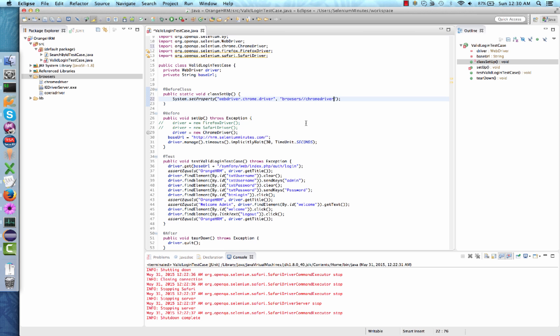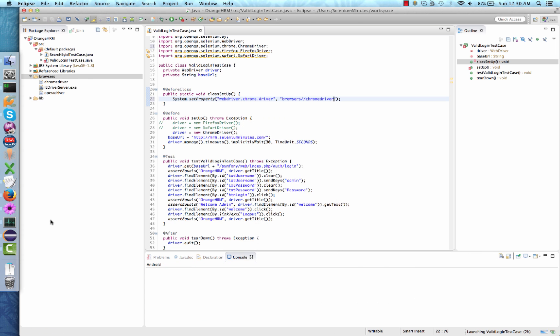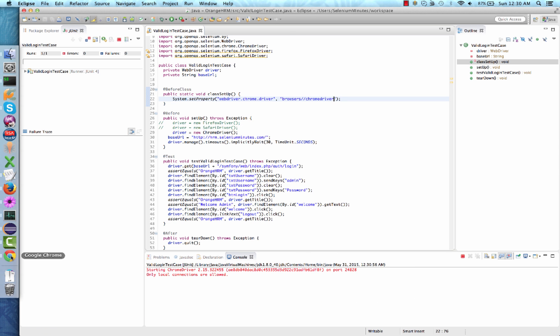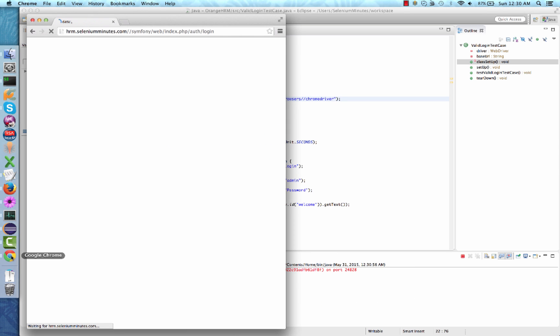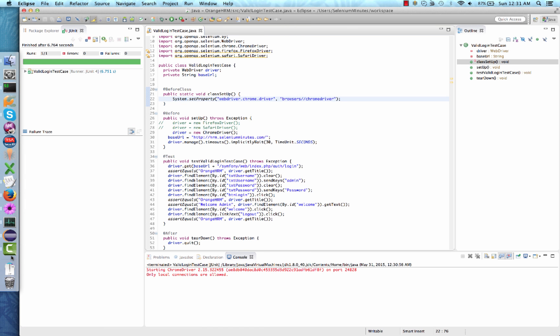We are ready to run our test case using Chrome driver executable. Right click, run as JUnit test. Excellent. Our test case has passed on Google Chrome browser.